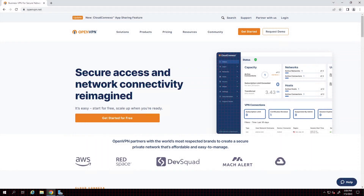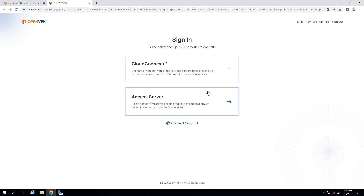In this video we're looking at installing Access Server on Microsoft Hyper-V. To do that, you need to access our homepage openvpn.net. If you already have an account, click on login and sign in with your credentials for the Access Server.